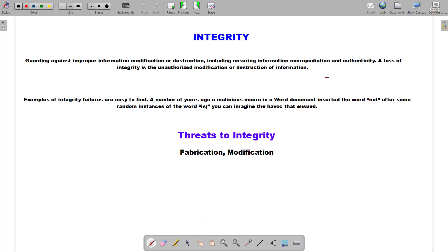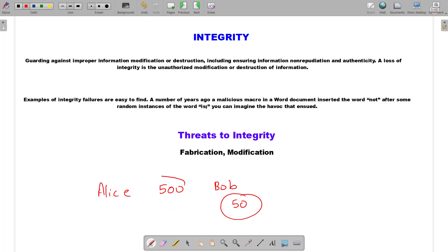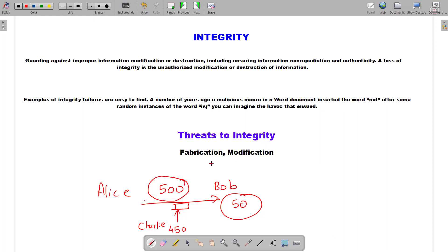Next, we have Integrity. For example, Alice sends 500 rupees to Bob, but somehow when Bob receives the message it is interpreted as 50 rupees. What happens is that originally Alice had sent 500 rupees to Bob, but during communication some attacker Charlie came in between and changed 500 rupees to 50 rupees, keeping the rest of the 450 rupees. This is what we call a threat to integrity — that is, fabrication or modification. The simple meaning is that if you send data from one place to another, that data should arrive as-is, without any changes.